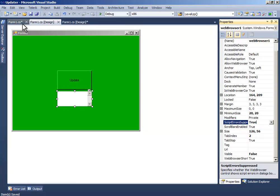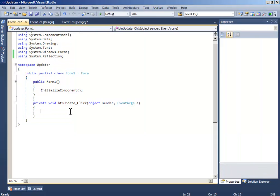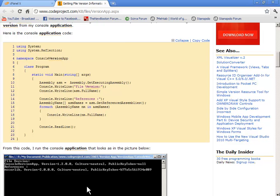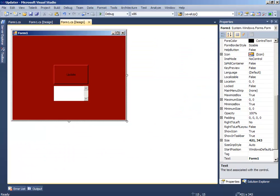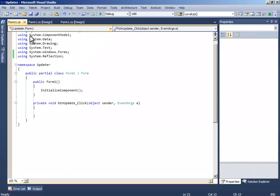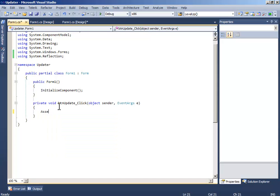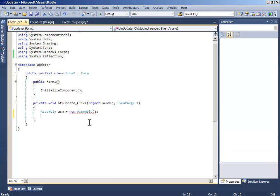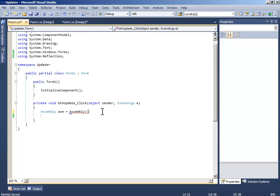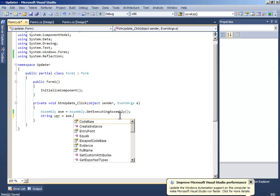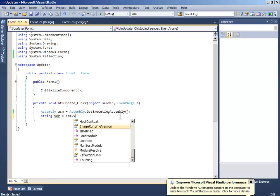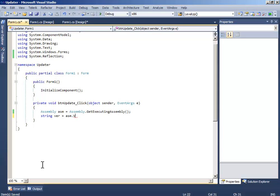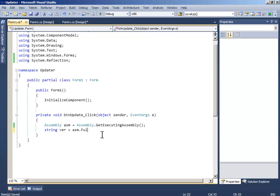Now when the update button has been clicked, also you need assembly ASM equals new assembly dot get executing assembly. Now write string which is version because asm dot full name.